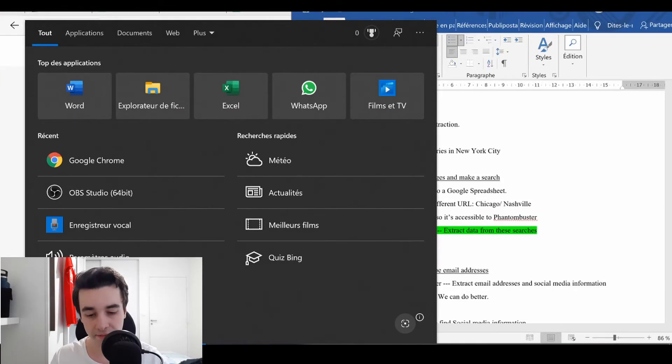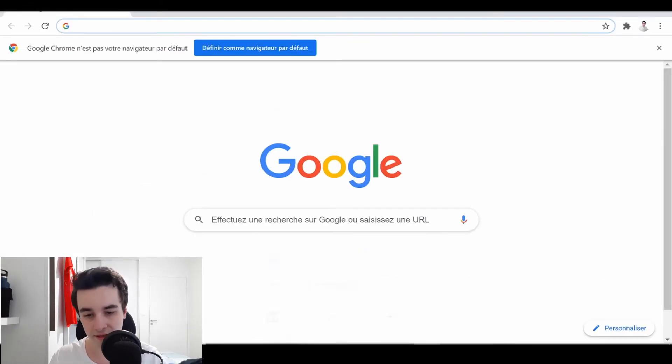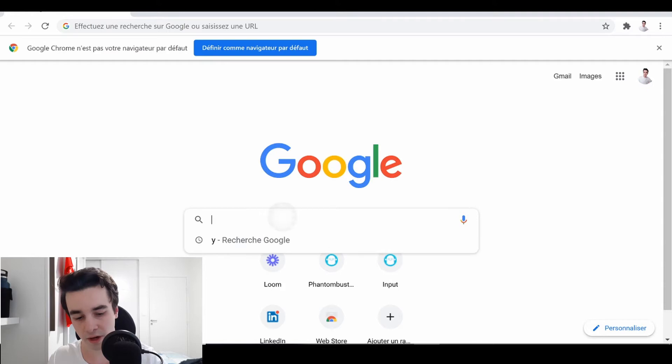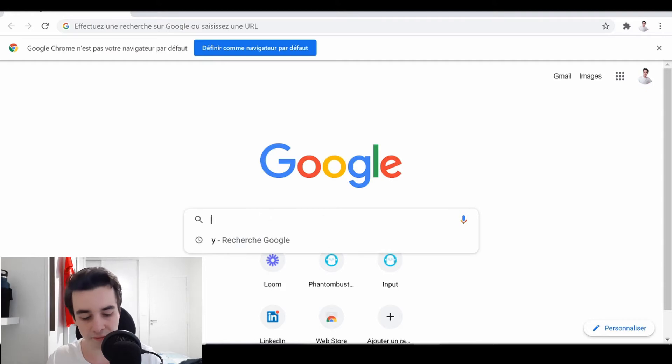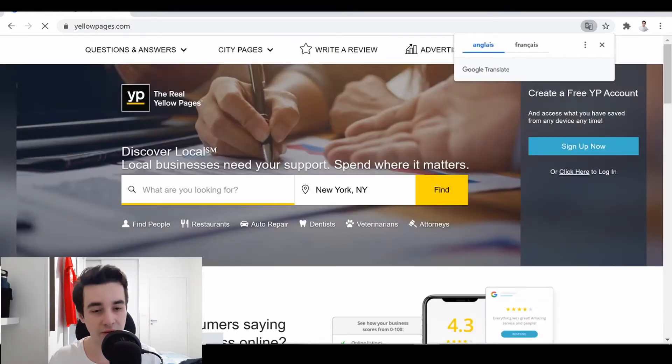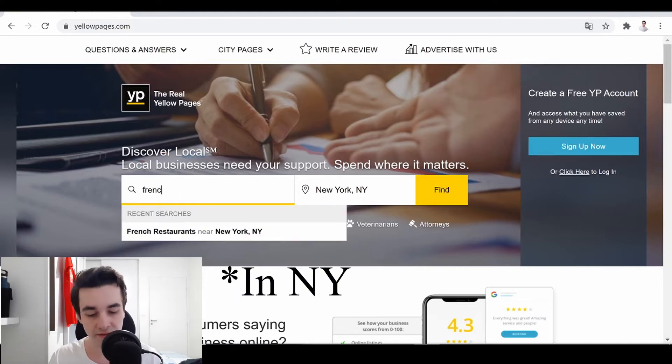So the first step is that we are going to open a new tab in Google Chrome, and we are going to yellowpages.com. So as we have said earlier, we are targeting French bakeries in the United States.